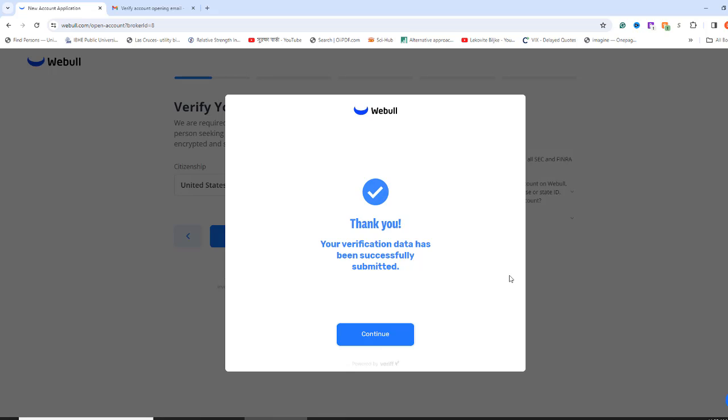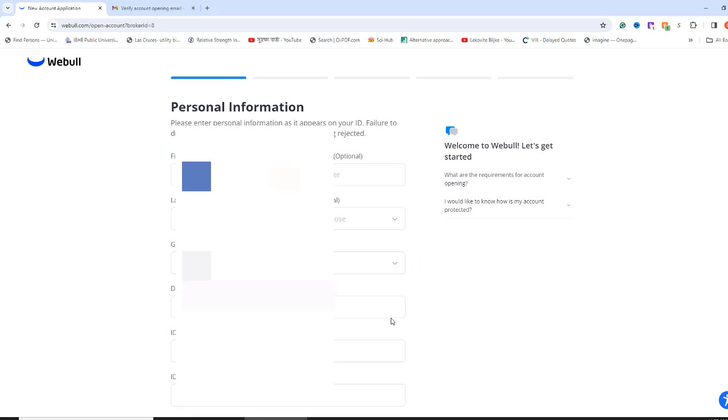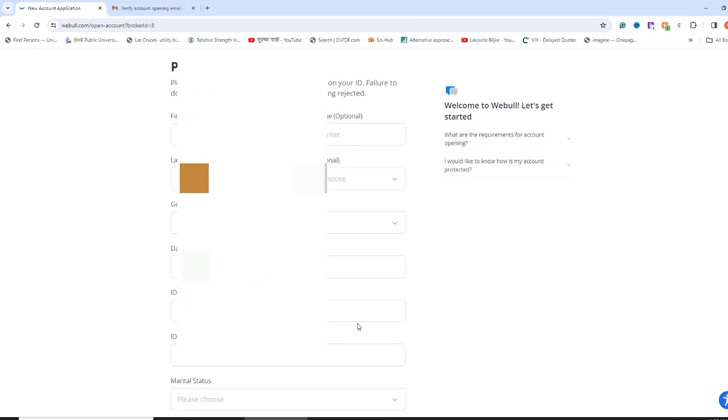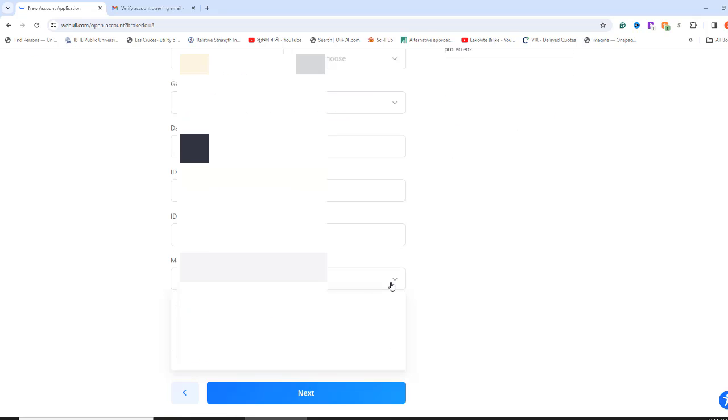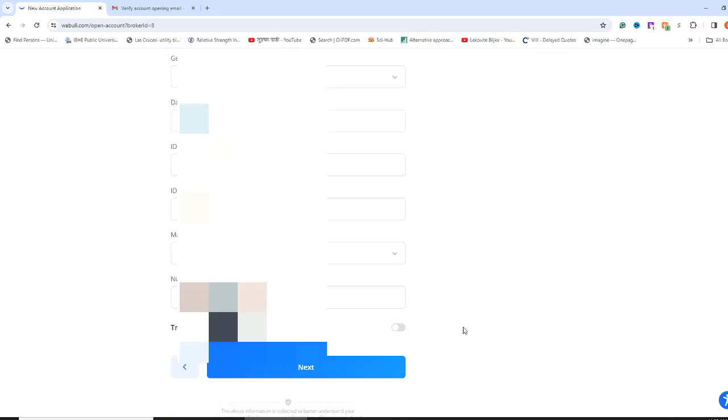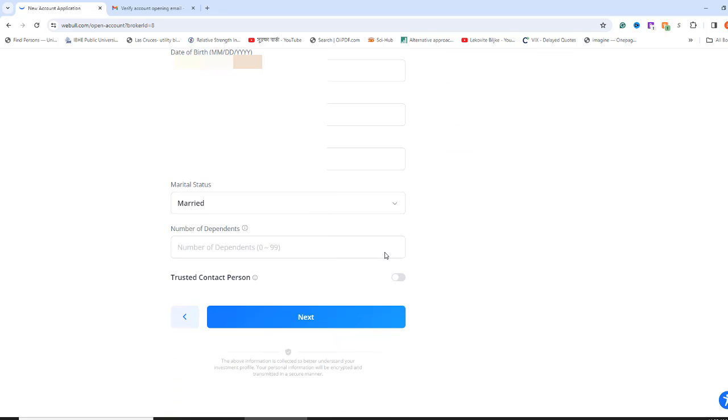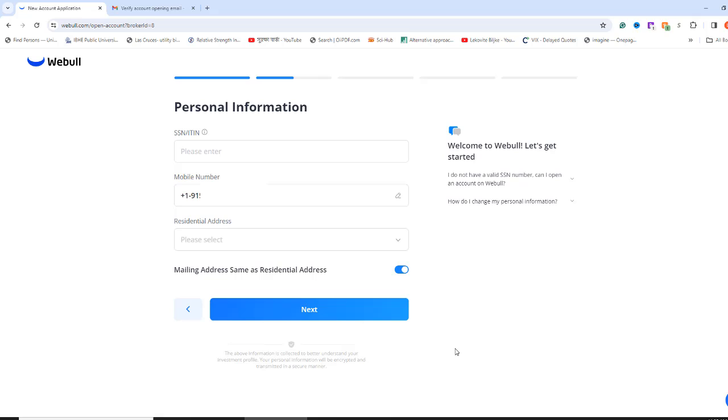At the end, you will receive a thank you note both on the cell phone and computer. Now, you will see that the personal information page is automatically populated. Check if all the information is correct. If incorrect, you can modify it on this screen. You need to select your marital status and type in the number of dependents. Click Next.